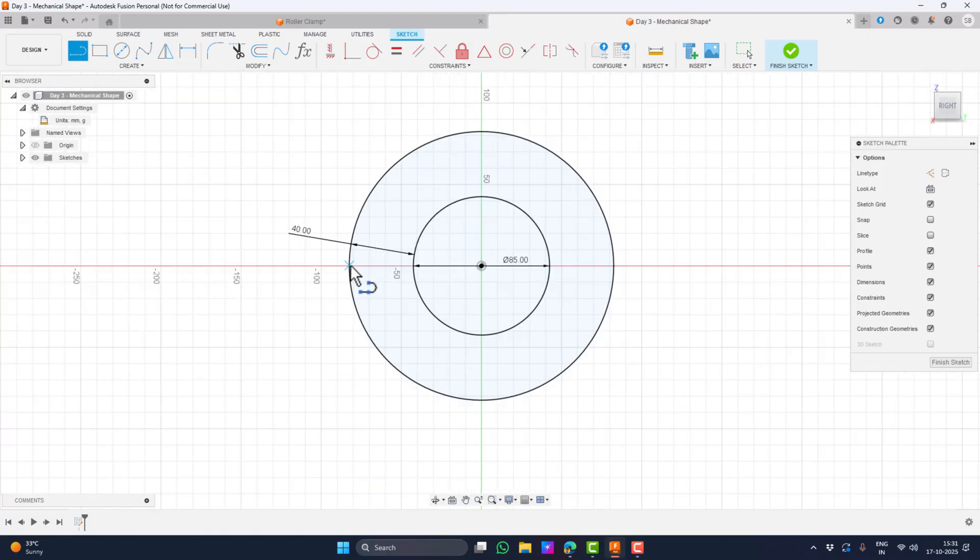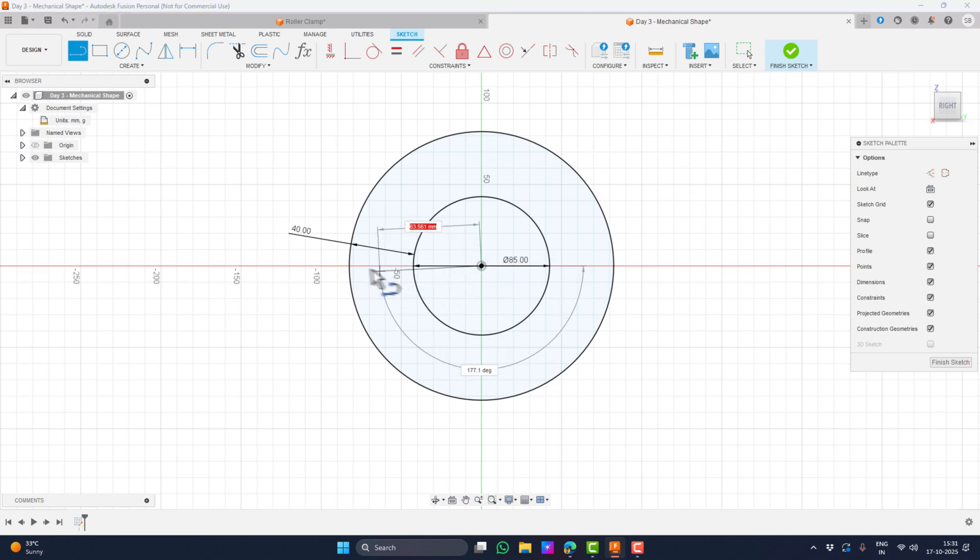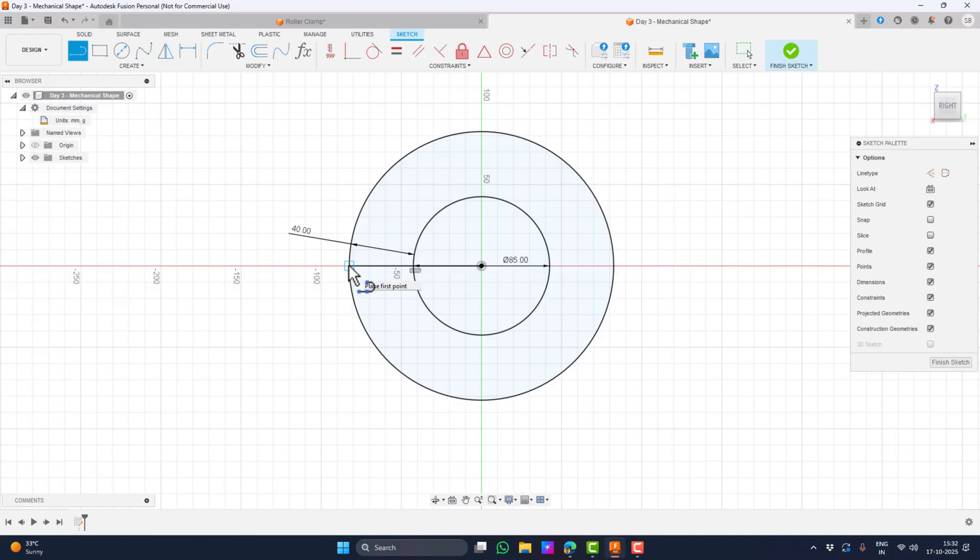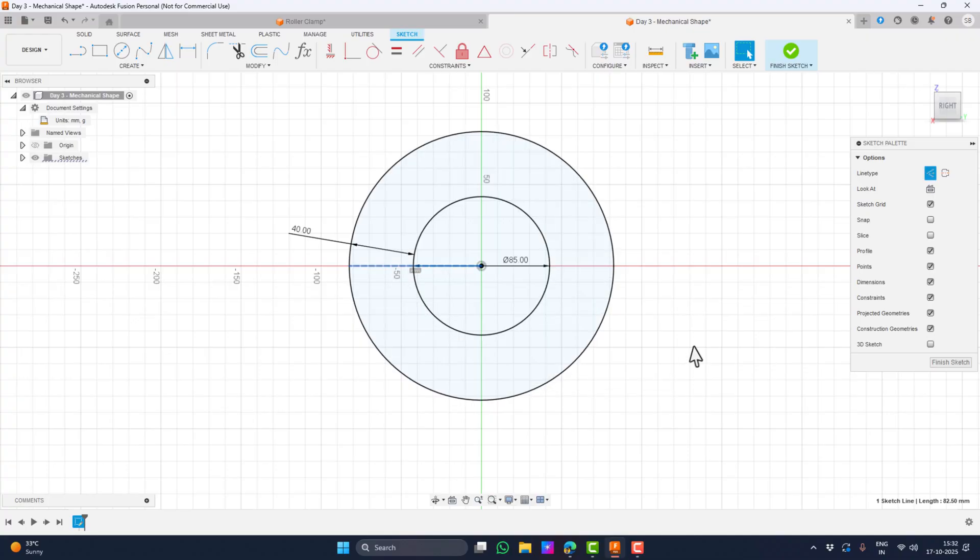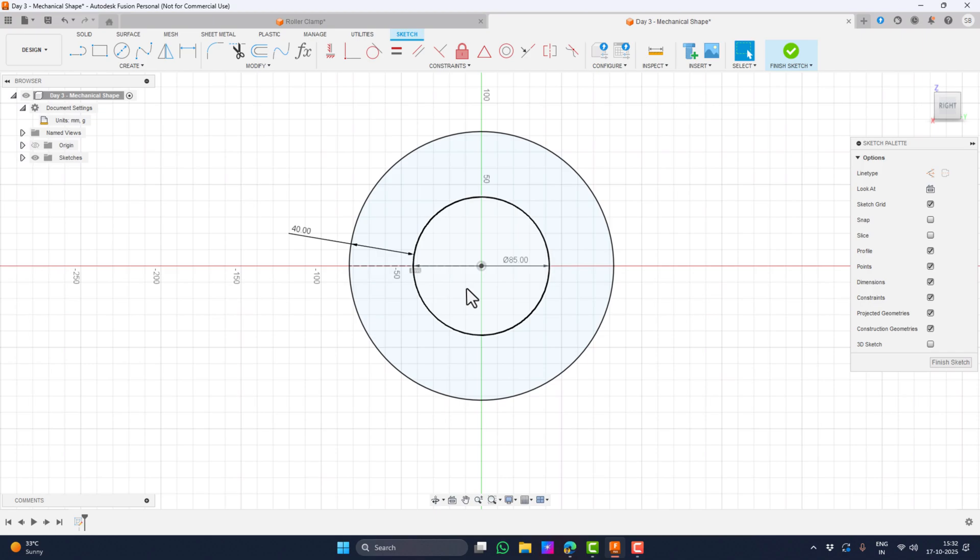I'm going to continue the sketch by creating a construction line along the x-axis. I'll grab the line tool, click on the origin and drag it straight toward the edge of the outer circle. Once that line is placed, I press Esc to exit the line tool. Now I select the line and change its type to construction so it will only act as a guide. If you want to switch a normal line into a construction line faster, pressing the X key does it instantly. Having this construction line right on the x-axis is important because I'm going to use it as a mirror reference for the rest of the geometry.